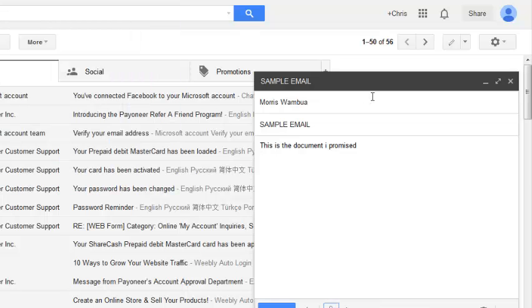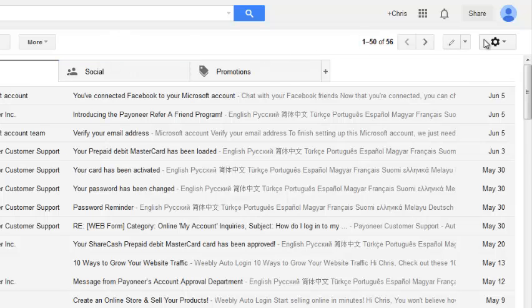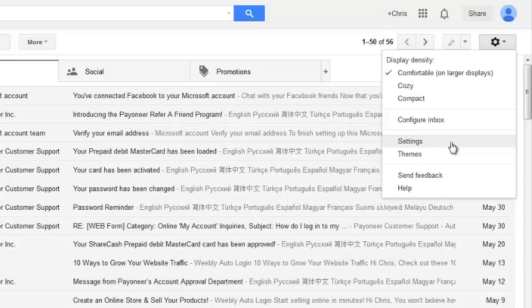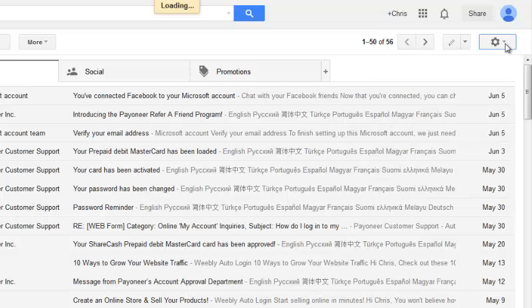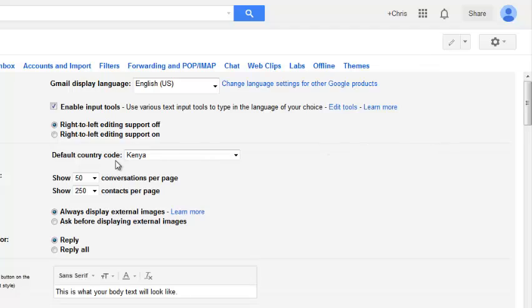So that's how to enable the undo send feature in a Gmail account. You can also customize the undo send feature to change how much time it gives you before you can unsend an email. Let's go into the gear icon and click on settings again.